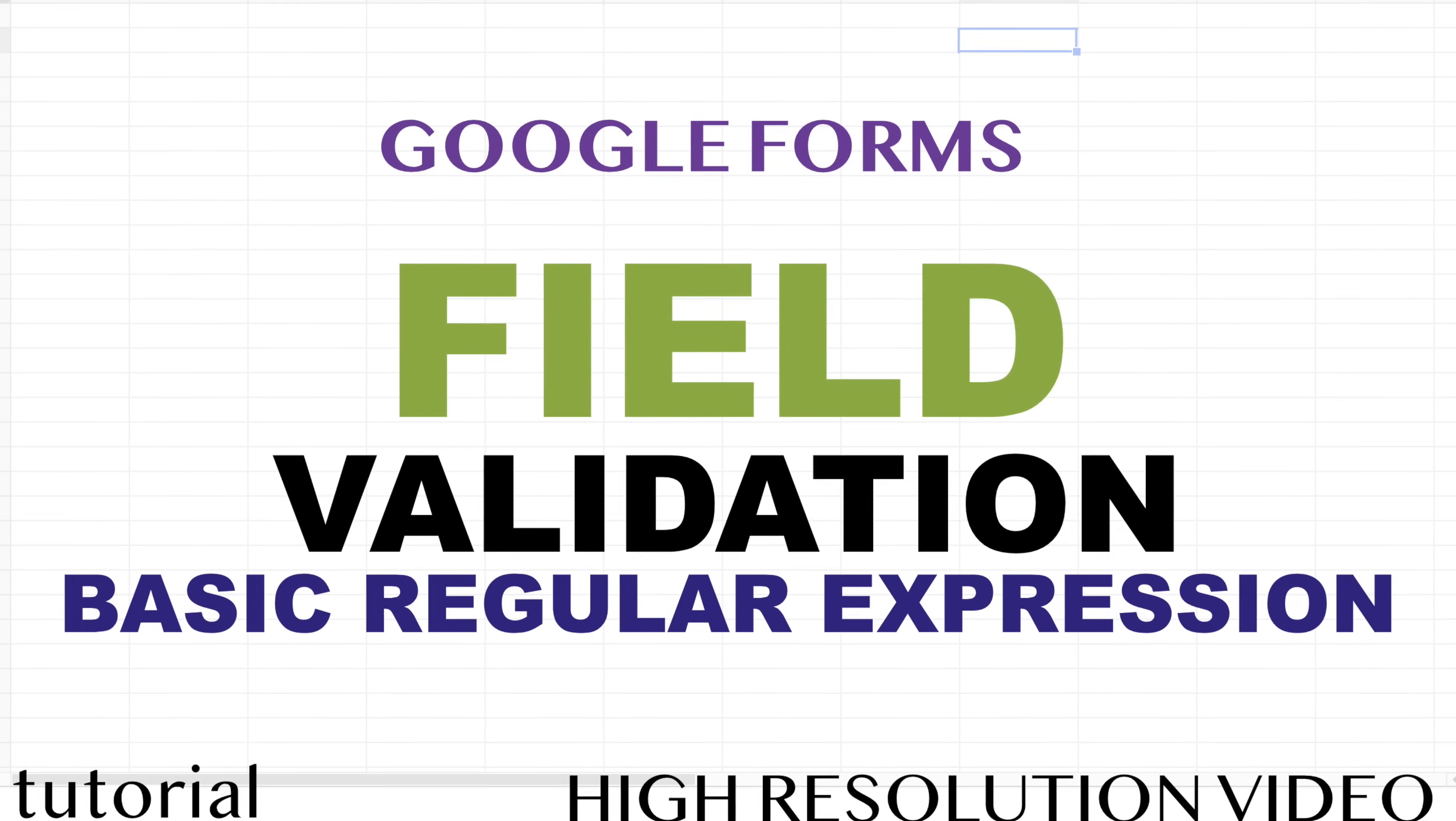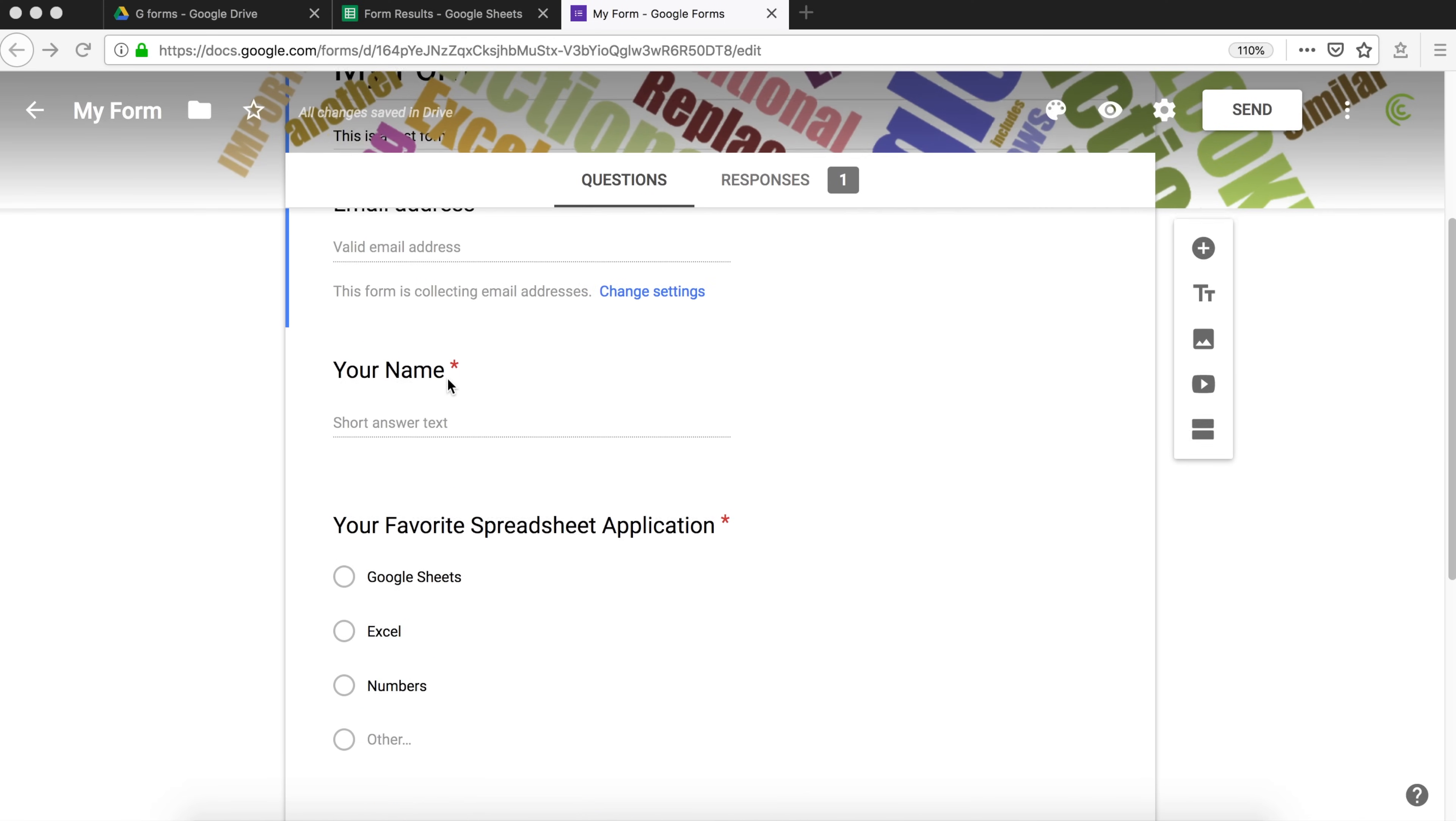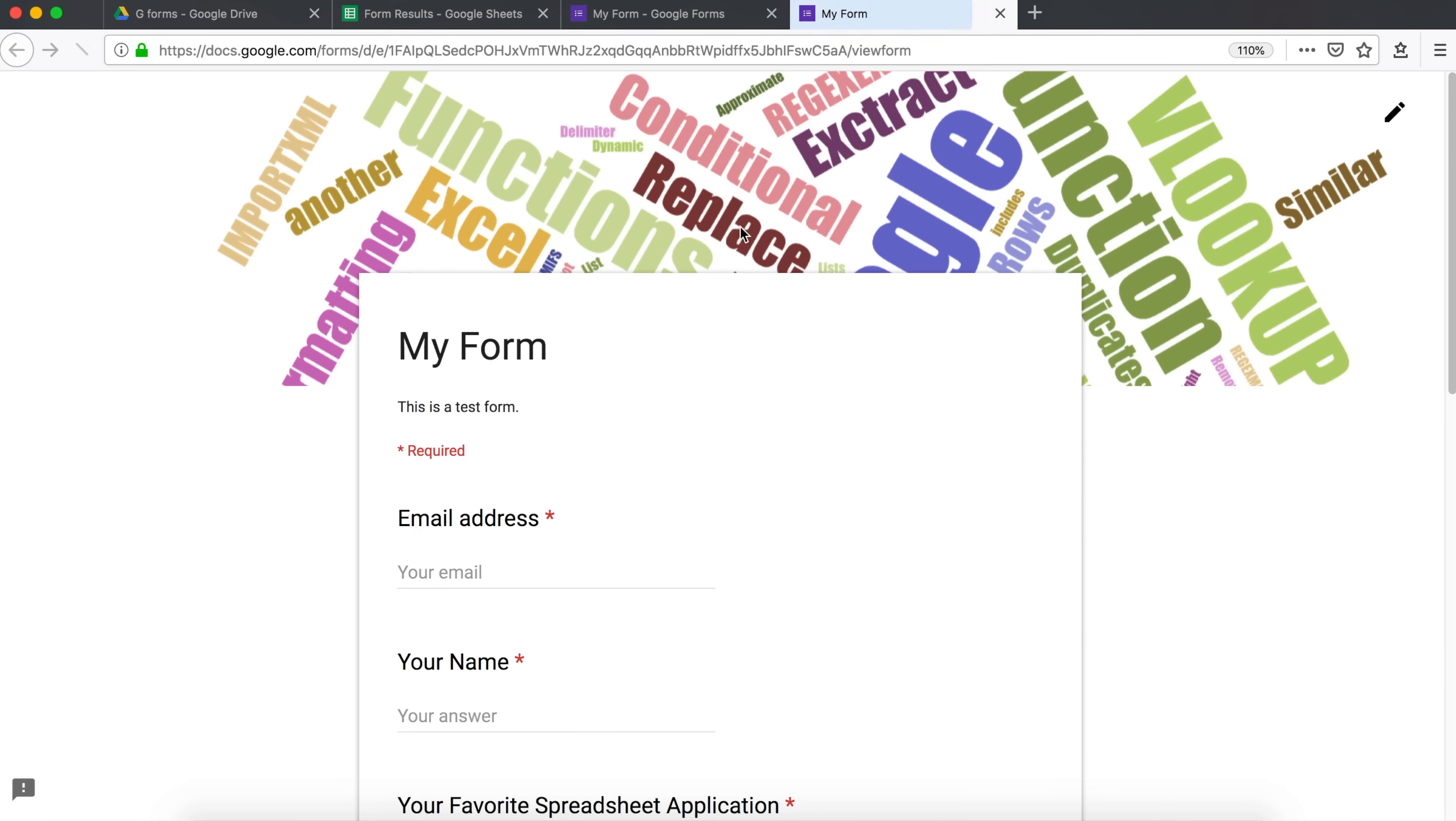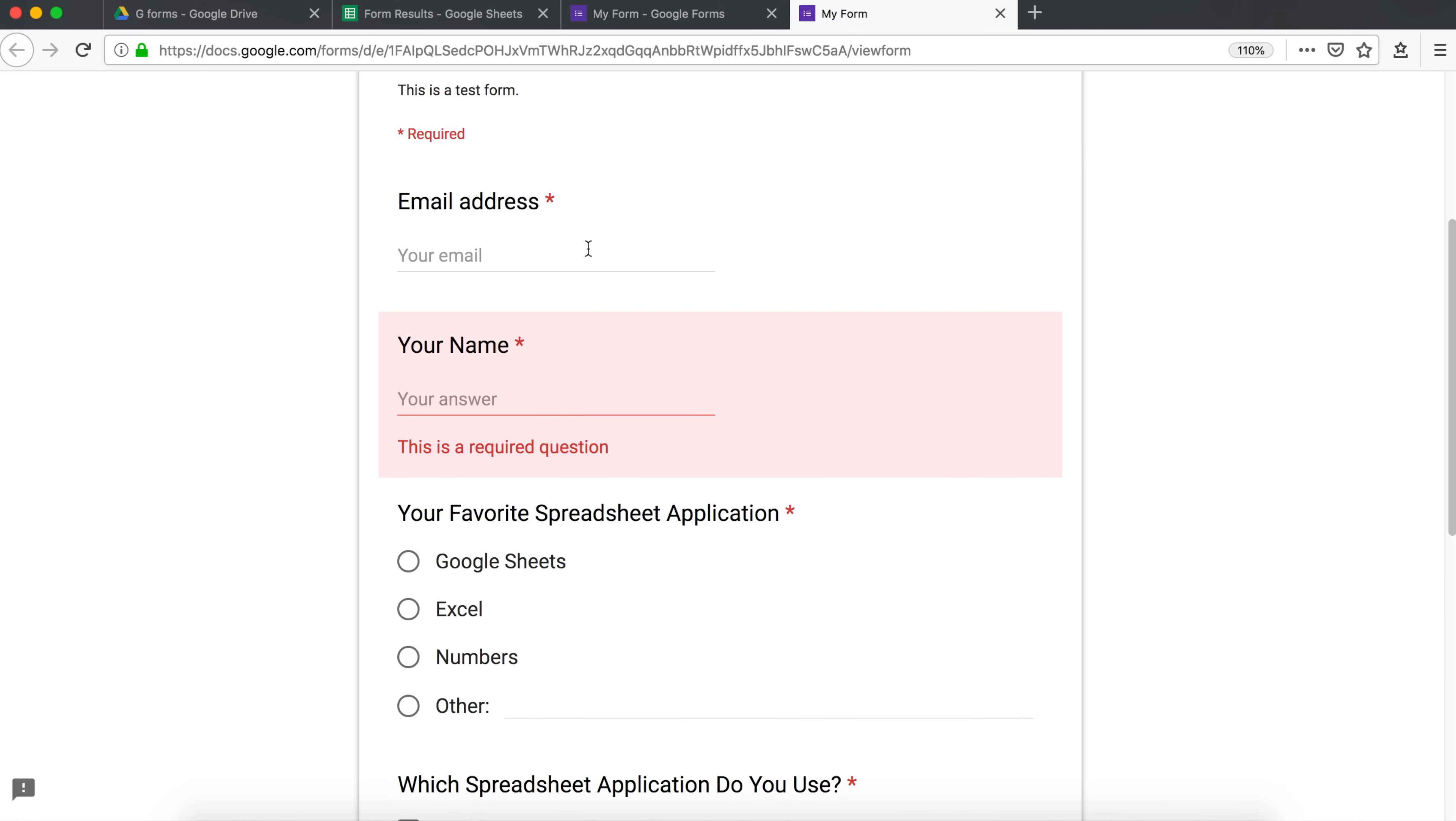So in this video, we're going to do a little bit of data validation in our forms. In this form, we made some fields. For example, we have this name, your name field. For right now, if I preview this form, if I try to enter no name and I try to hit submit, it's going to give you this because name is required.